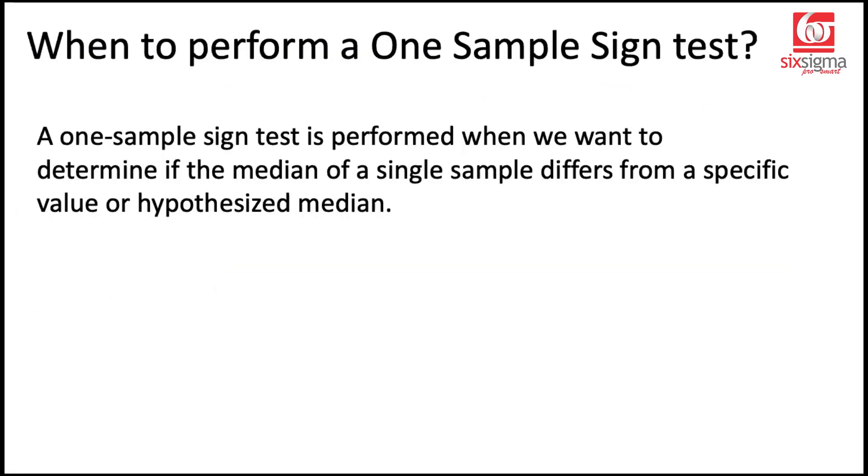A one-sample sign test is performed when we want to compare the median of a single sample with a hypothesized median.